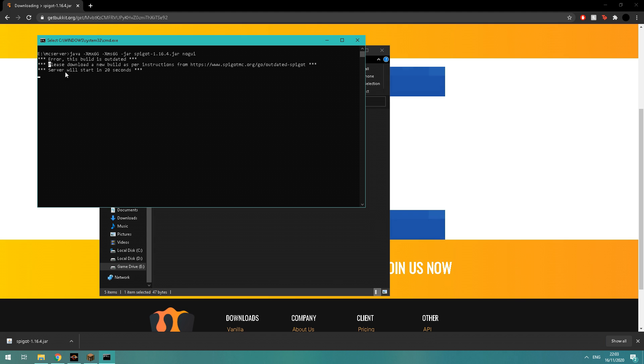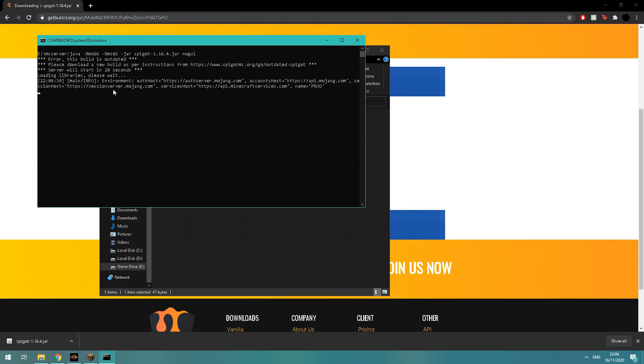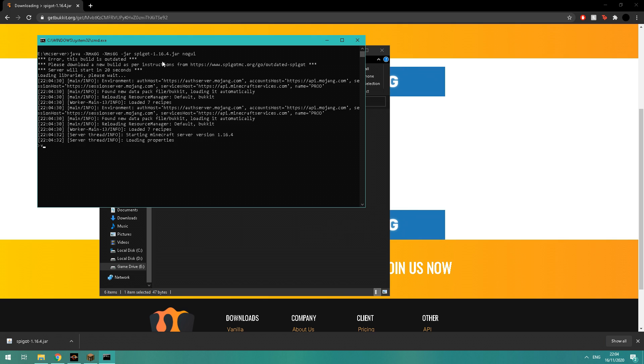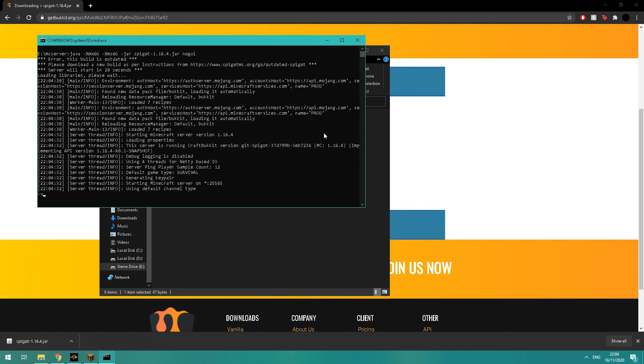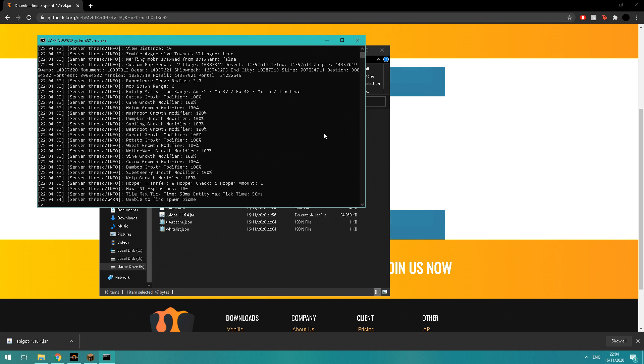So bear in mind, if yours doesn't run straight away, you might have to press a key. Now the server files will begin to generate. This can take some time. It only took mine 15 seconds, so just bear in mind it might take longer.